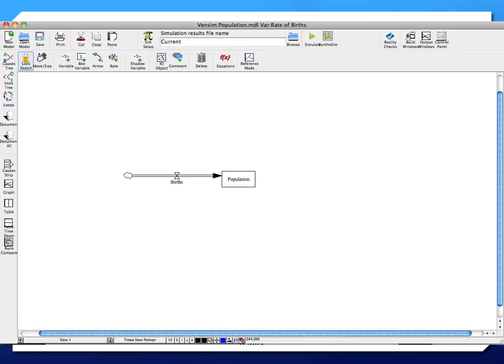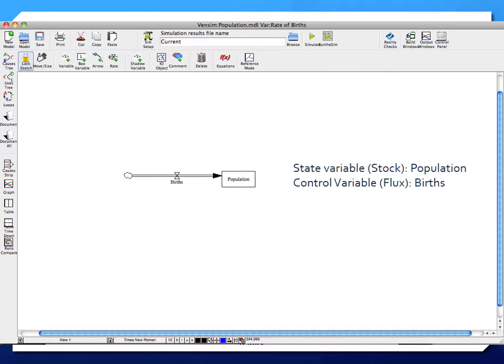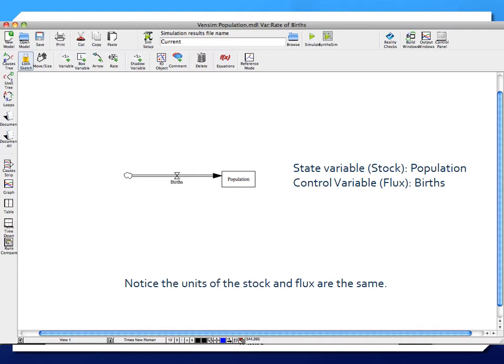Here's how I set up this model in Vensim. At the very first cut, it's a simple stock-flux model where the stock is population in the middle, and that stock is fed by a flux which is the births. Births add to the population and generate a dynamic change over time. We have a stock variable — population — and a control variable or flux — births — both in the same units: number of people.